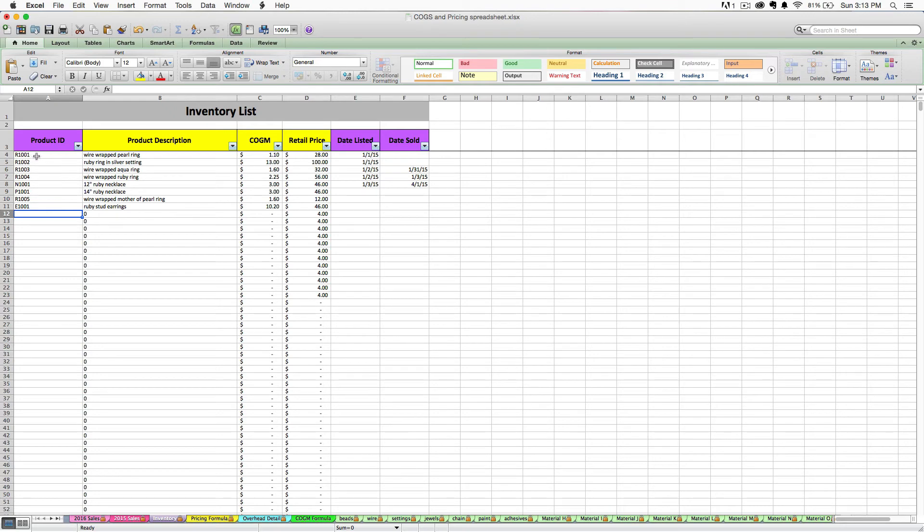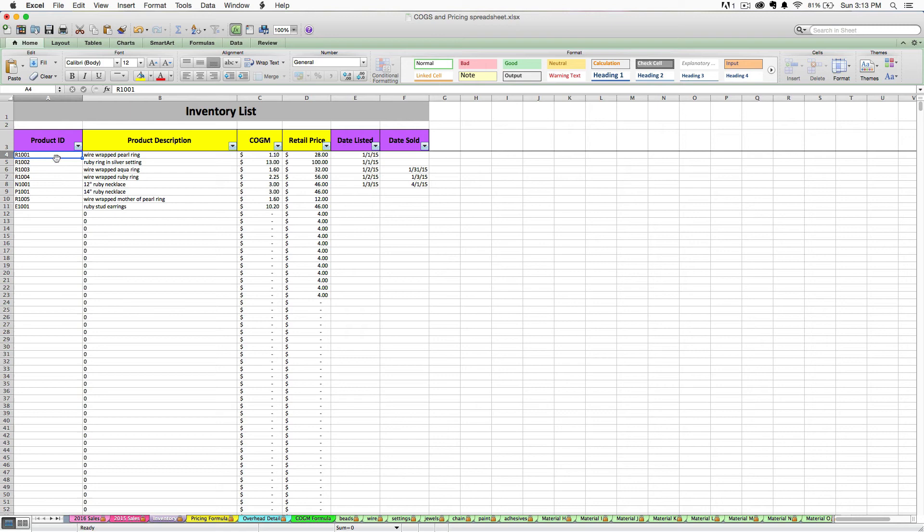First, you can add a product ID if you want. These are just product IDs that I made up for my example business here. This could be any sort of unique product code that you like to use for your business. You can leave it blank if you don't feel like doing that part as well.